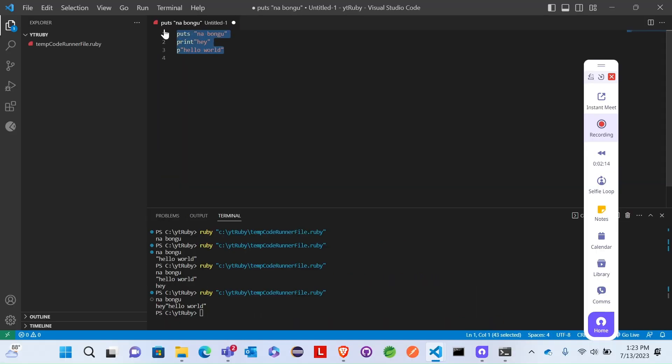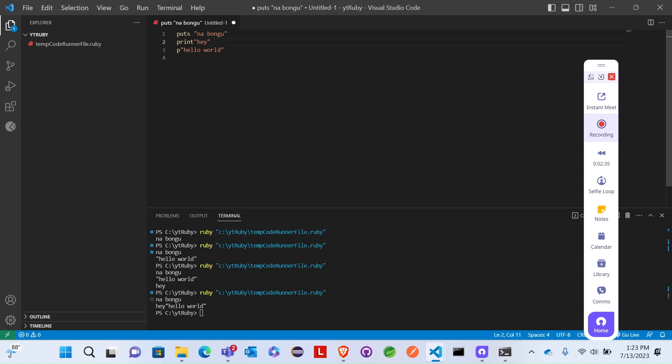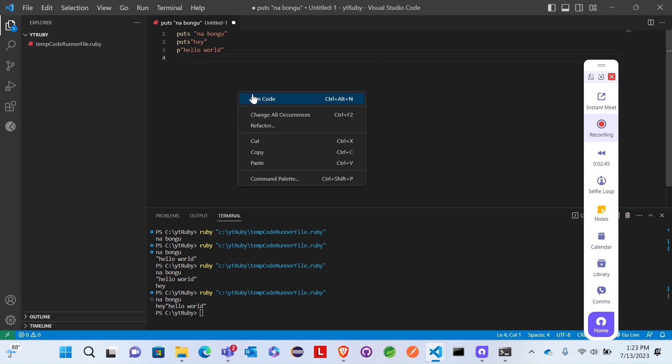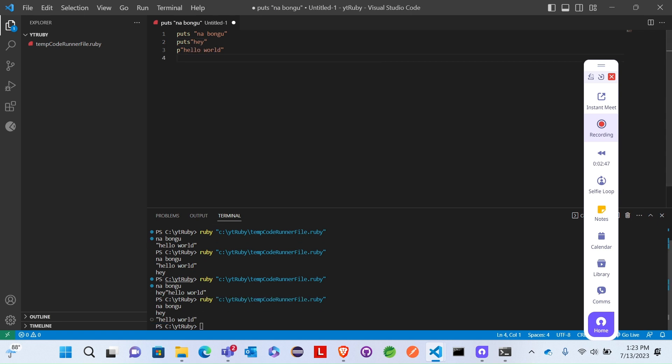When we use print, it will keep the output on the same line. The next string will print on the same line. If we use puts, it prints on a new line. Right click and run code.